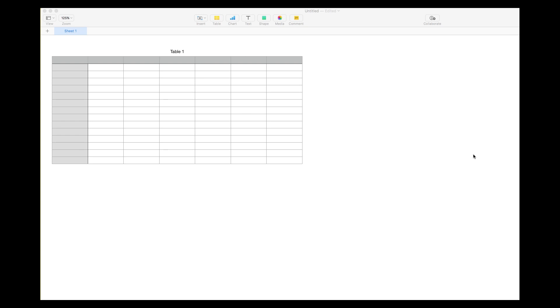You'll see here that I have a blank, untitled, brand new Numbers document with a certain amount of rows and columns in the table.